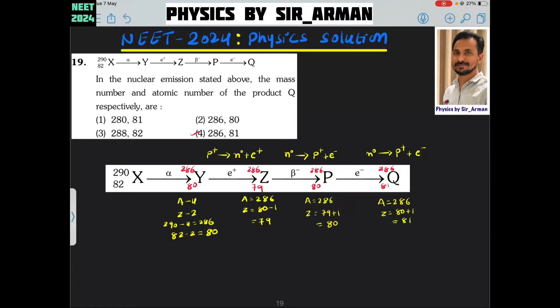Question number 19. It is a very interesting question. In the nuclear emission stated above, find the mass number and the atomic number of the product. Initially we have a nucleus whose mass number is 290 and atomic number is 82, and there is an alpha decay process — an alpha particle is coming out from it.